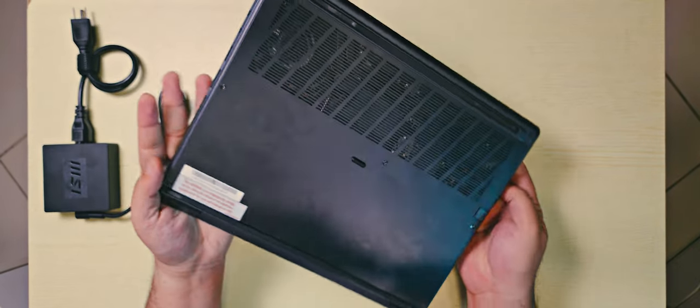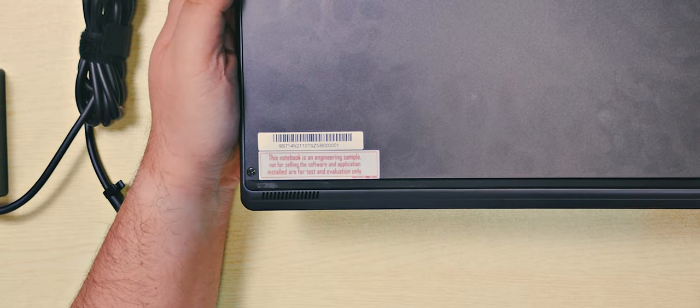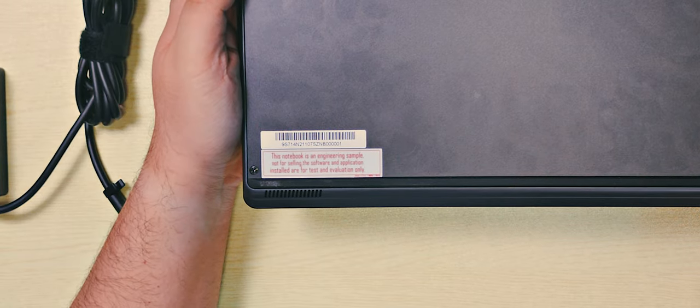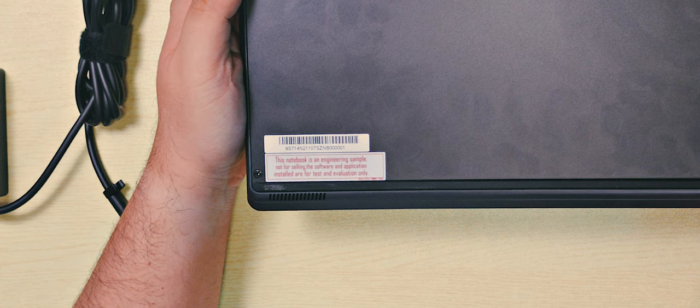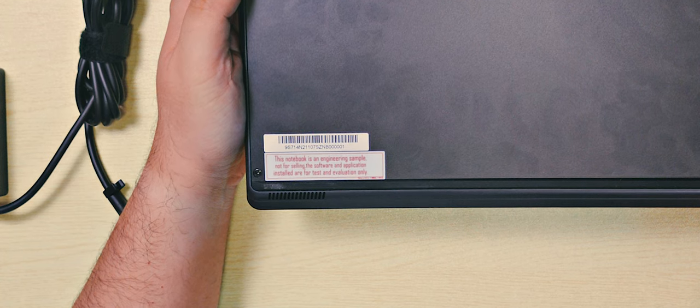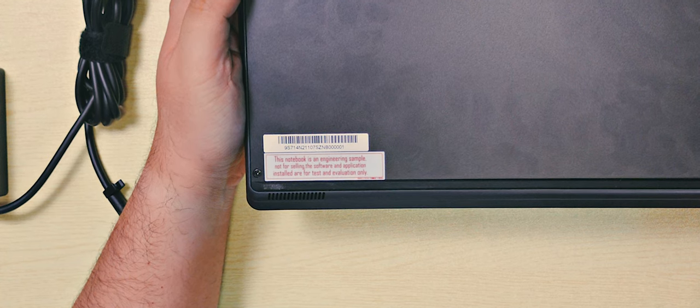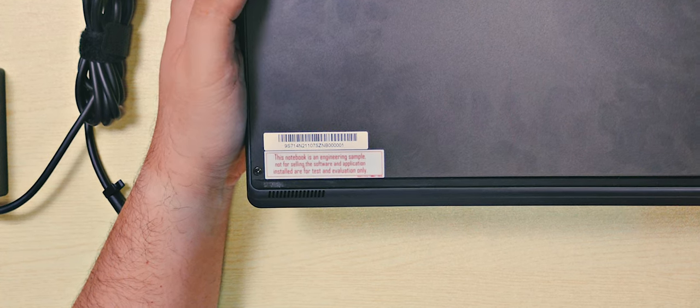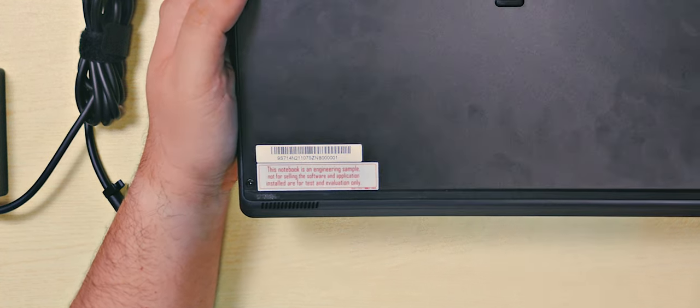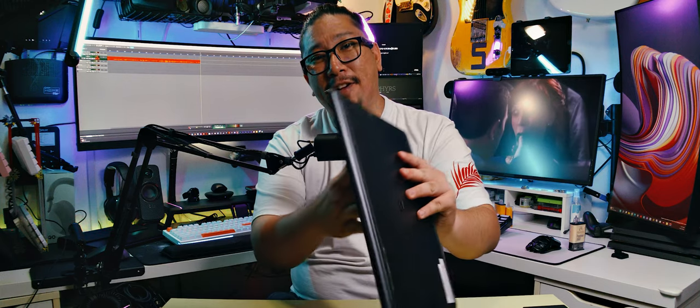Let me show you a little note at the bottom. It says this notebook is an engineering sample, not for selling. The software and applications installed are for test and evaluation only. So that is how early we are to this party, ladies and gentlemen.